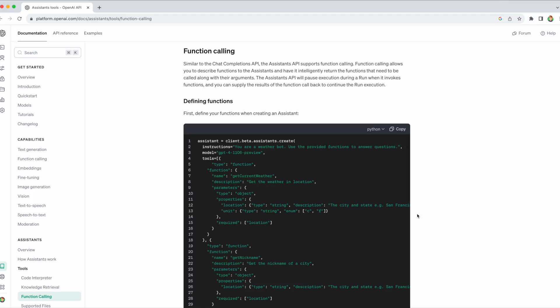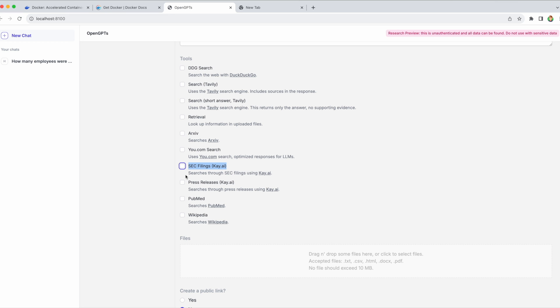This is already available in the OpenAI Assistant API with something called Function Calling, but here you can simply check a box and it will automatically use the Langchain tool. There are only a few tools available for now, but there will certainly be a lot more in the future.